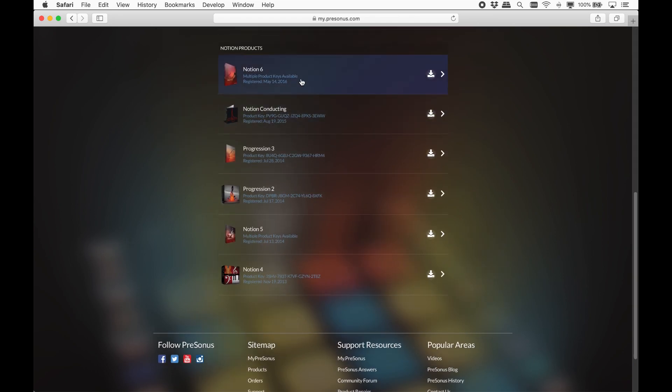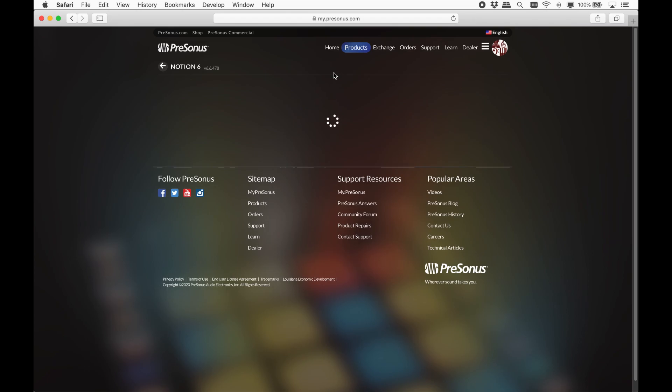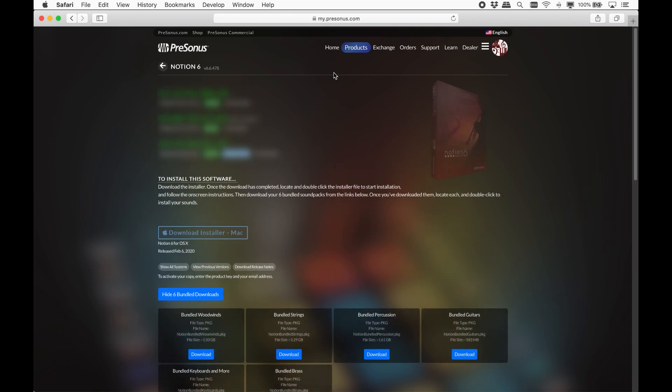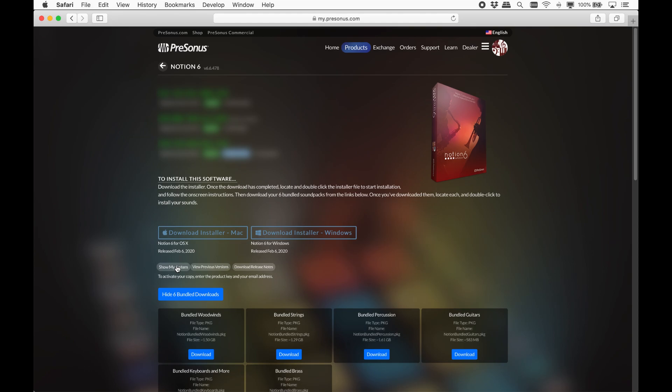Once you click on the Notion 6 product, you will see the most recent version, your product key and how many activations you have left. Under this is the install instructions and then the installer link itself. It will automatically show the Mac or Windows installer, but if you want to see the other, just click show all systems.